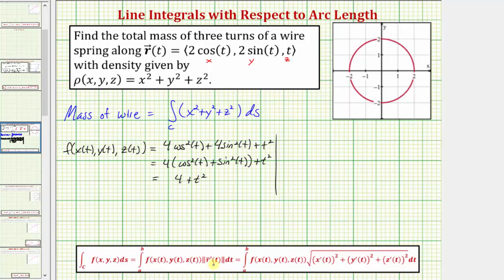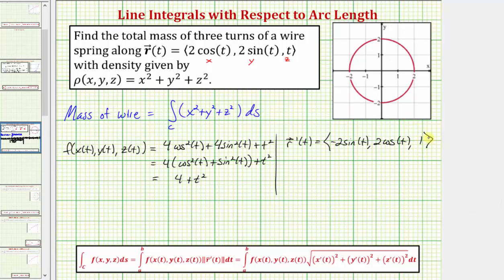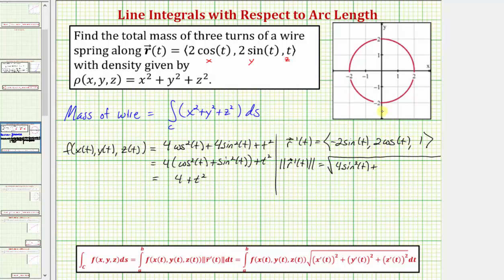Now we also need to find the magnitude of r prime of t. So r prime of t would have an x component that's the derivative of two cosine t, which is negative two sine t. The y component would be the derivative of two sine t, which is two cosine t. And the z component would be the derivative of t, which is just one. Which means the magnitude of r prime of t is equal to the square root of negative two sine t squared — that's four sine squared t — plus two cosine t squared — that's four cosine squared t — plus one squared.